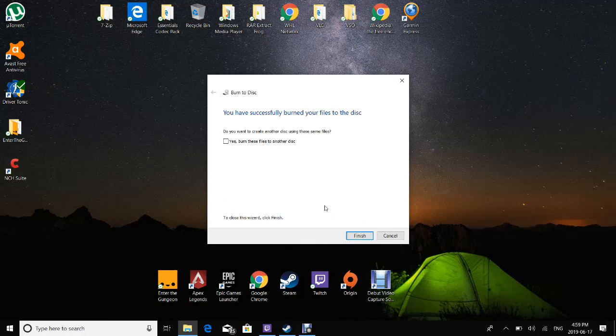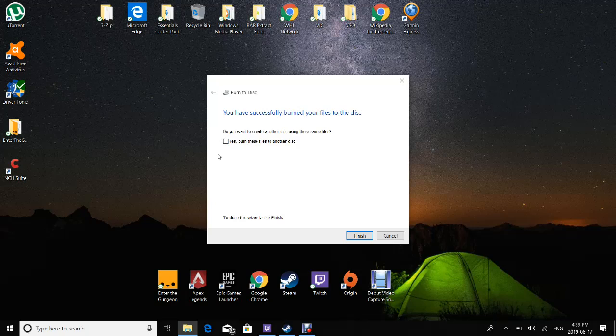So now that that is finished, you can have the choice if you want to burn out multiple disks. You can, but it'll eject for you, and then you just have to take it out. And you got the game on the disk. So it's easy as that.